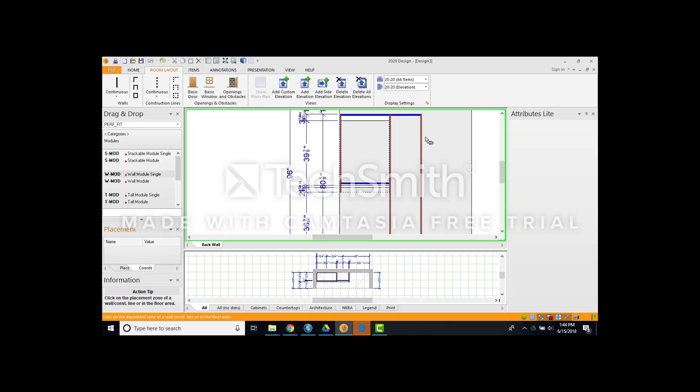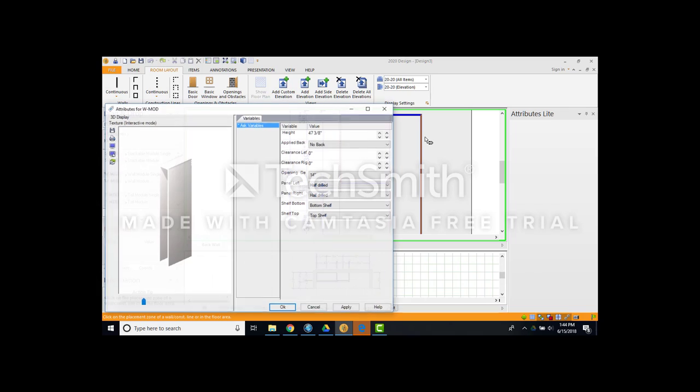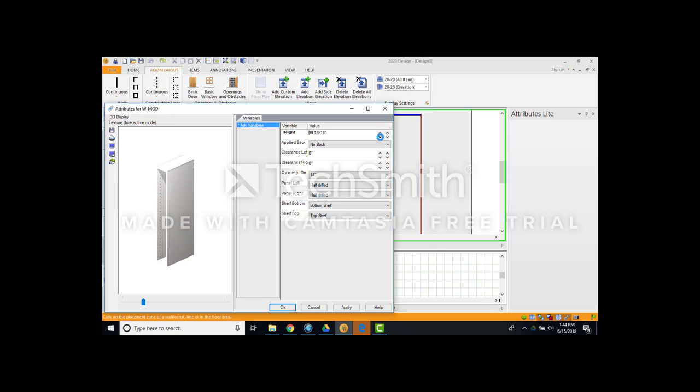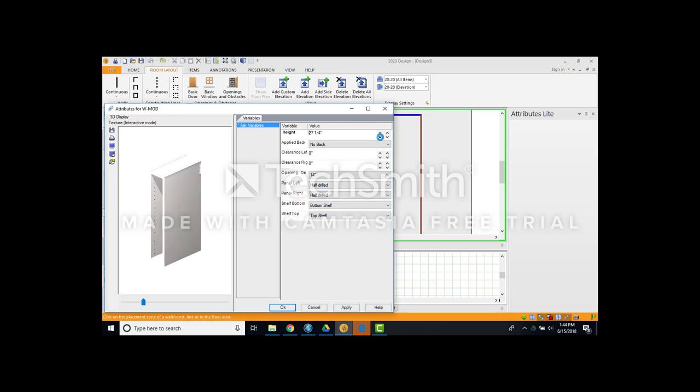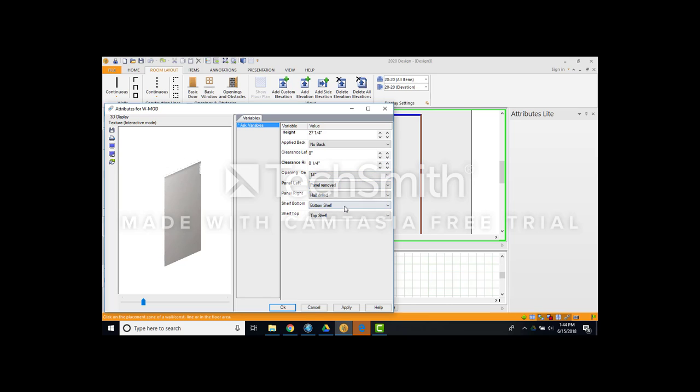I'm going to do this very similar to the same thing for the right hand side. Bring this over here. Drop it over there. 14 inches is great. I want to reduce my height though because I want to make it a long hang section. I want to do about 28 inches. 27 inches is fine. On my right side, I want a quarter of an inch as well. Left panel, I want to remove it. Right panel, I can do full drill again or half drill. It doesn't matter.